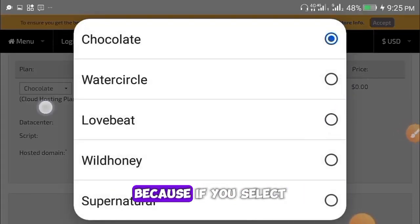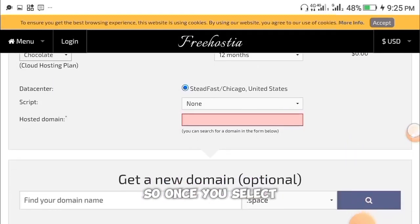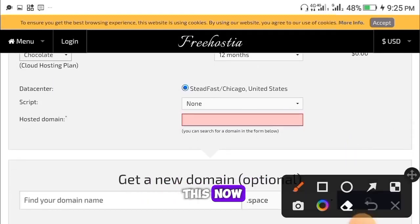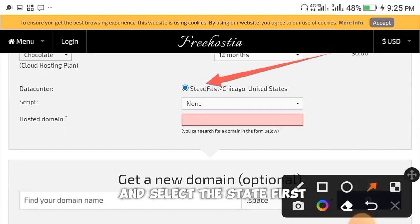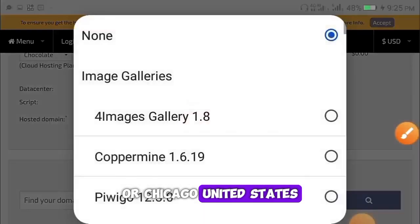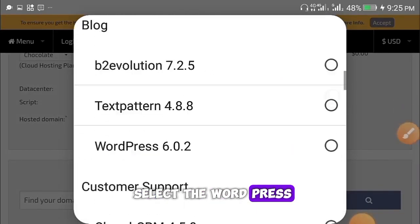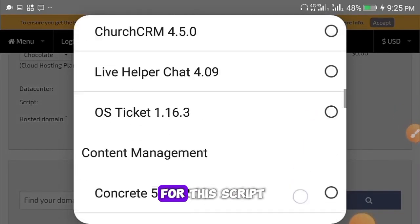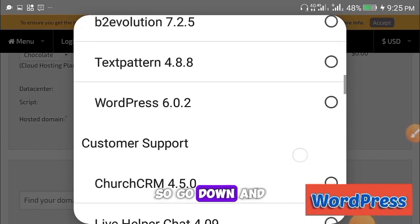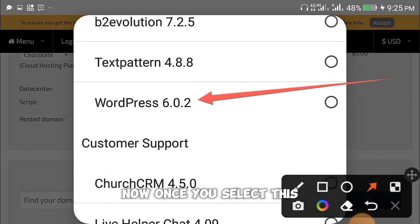Make sure you select the 'Chocolate' plan. Make sure you select every detail I'm showing you here because if you select the wrong one it's not going to work for you. Once you've selected it, go down below and select your state — for example, Chicago, United States. Then head over to the Scripts section.